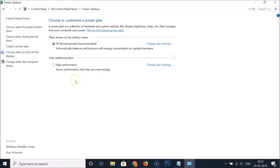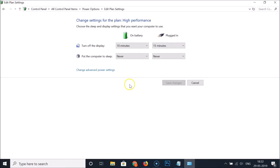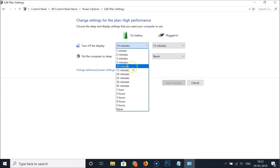If you don't see it, click to expand the section and it will appear. Whenever you want to enable the high-performance power plan, click on it — it's now enabled. You can also change the plan settings by clicking on 'Change plan settings'.